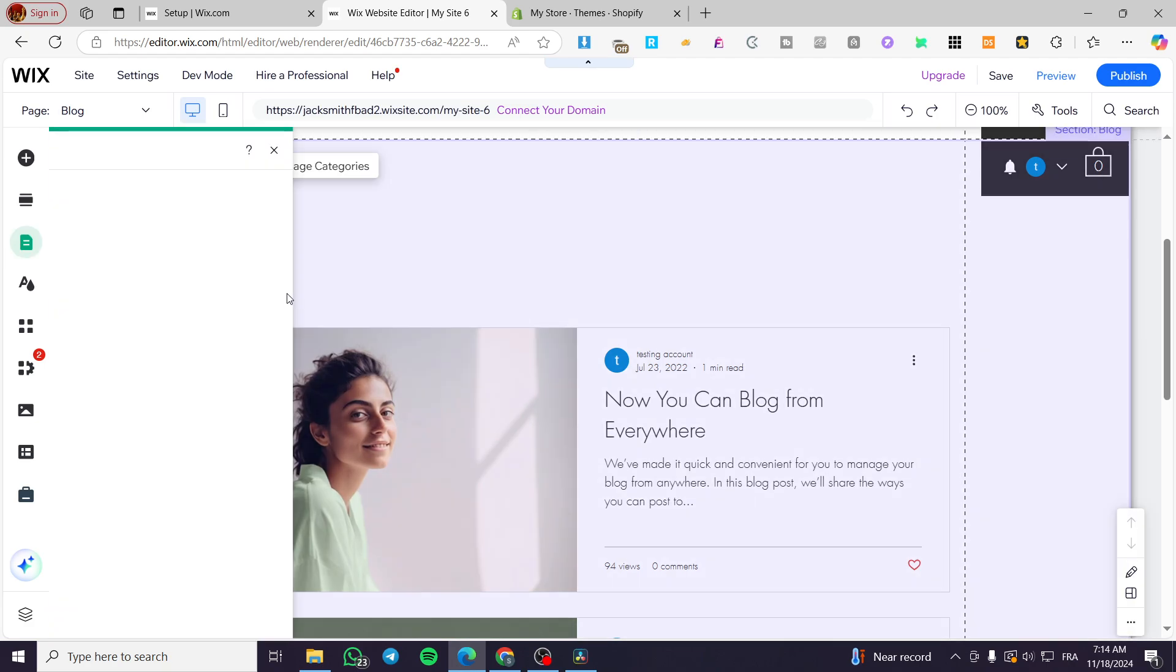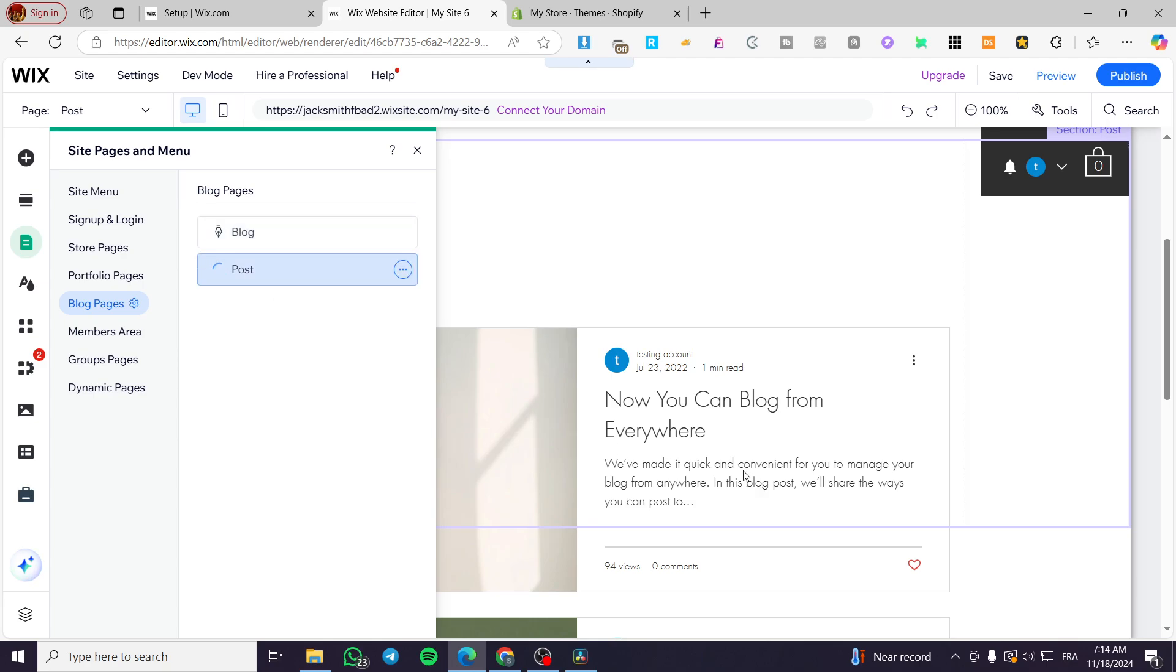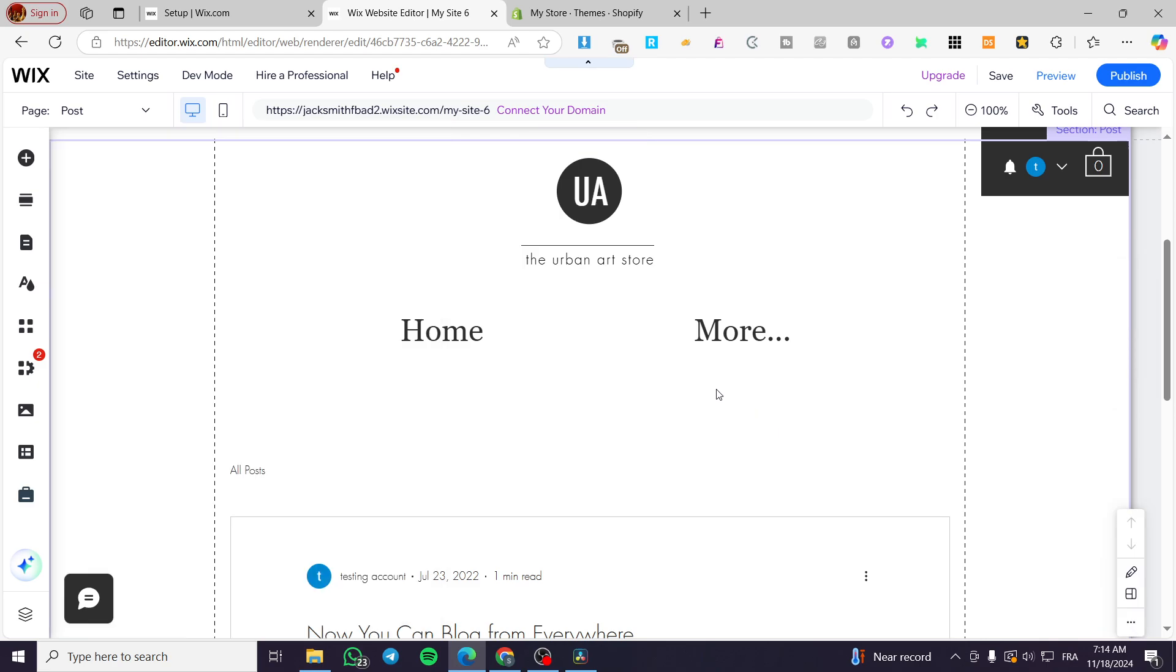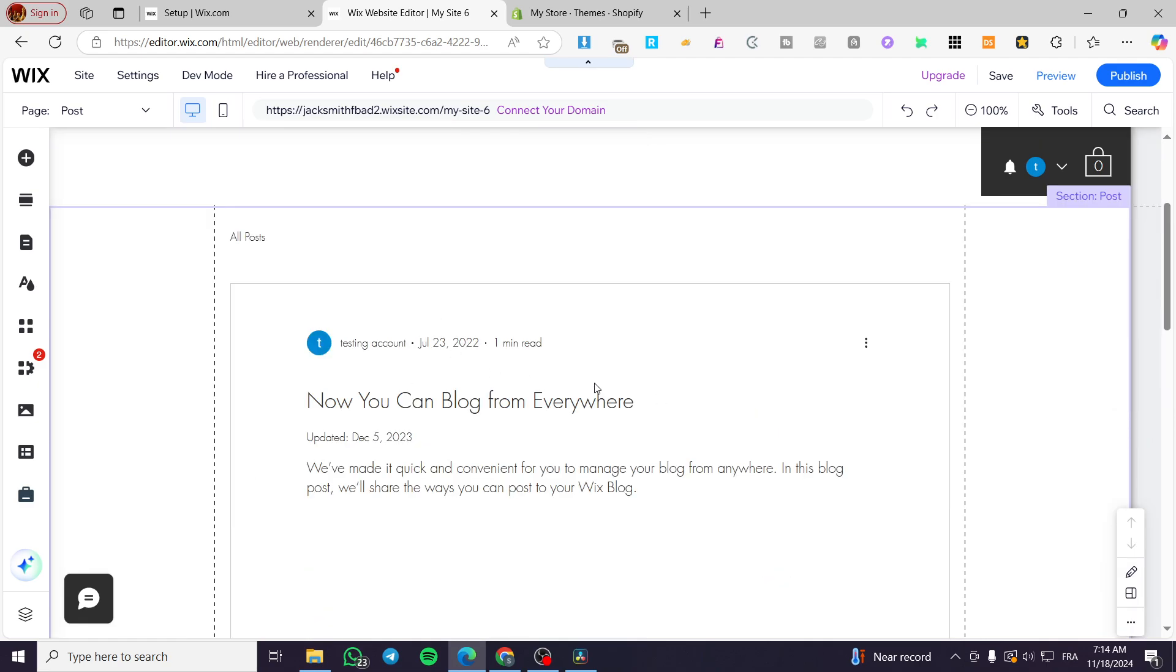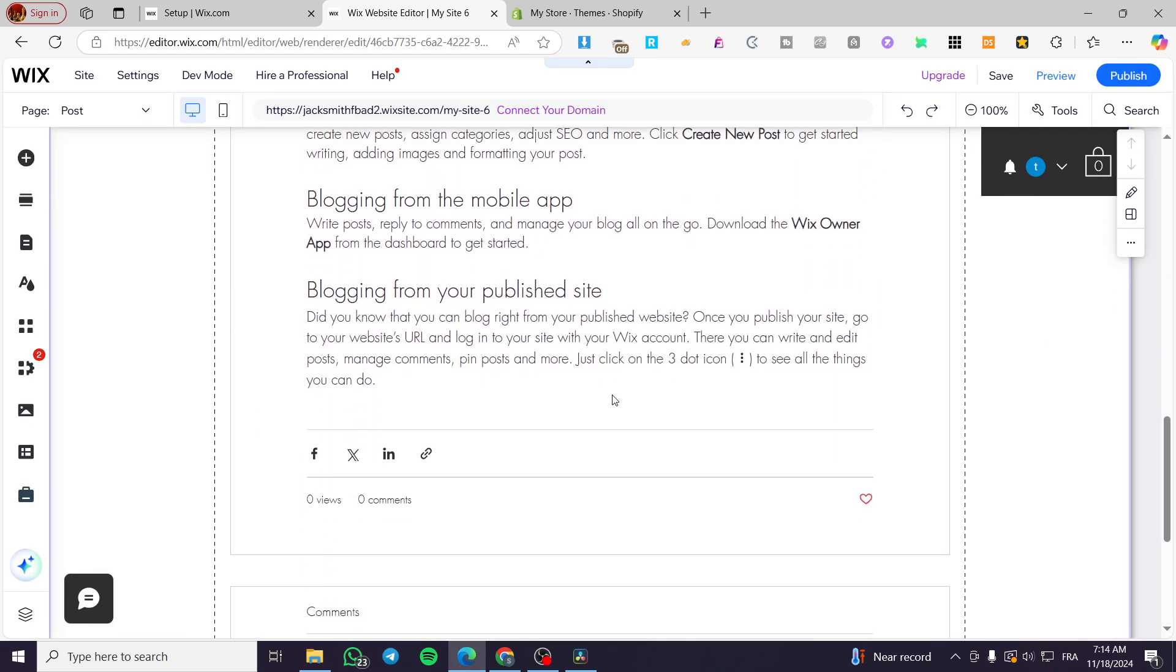And here on the posts, you're going to see the post itself. So you are going to click on it and it will lead you to the post itself.